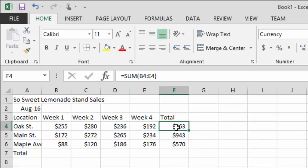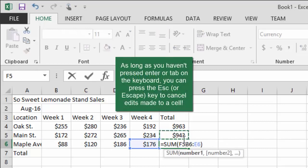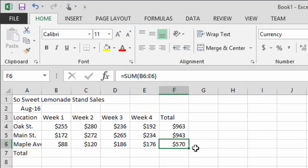That's called a relative reference — as you copy the formula down each row, it updates to reflect the new position. I accidentally fouled up one formula by clicking while it was highlighted, so I pressed Escape to cancel. We now have our totals. If I weren't talking and explaining this, the whole process would take about 10 seconds for anyone with Excel experience.